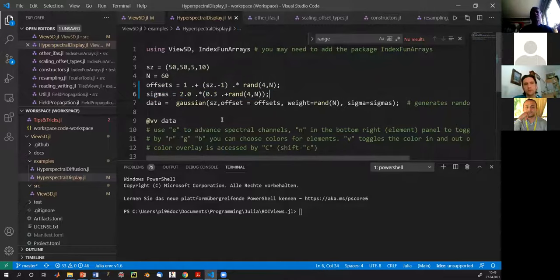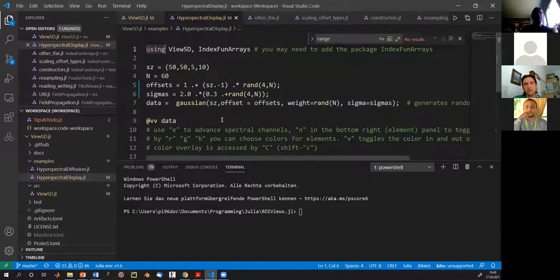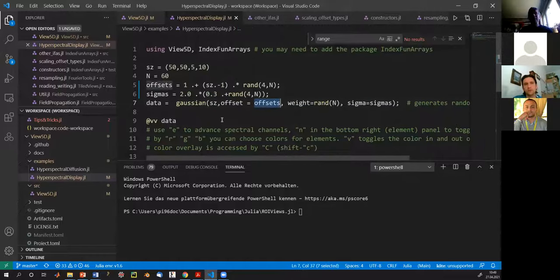I'm also defining some sigmas, which are randomized and one-dimensional in this case. Then I call this function 'gaussian', which is part of the IndexFunArrays package that Felix Wechsler and I wrote together. This gaussian function is smart enough to recognize that a bunch of numbers represents multiple Gaussians, each with its own random weight for different brightnesses.